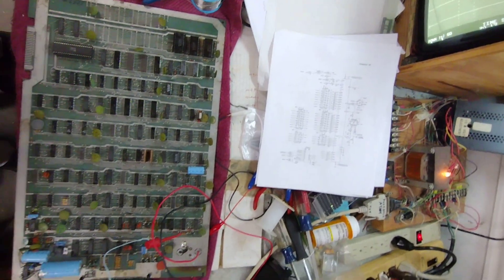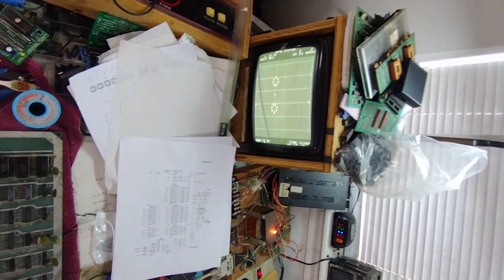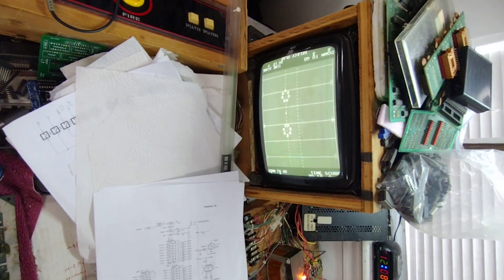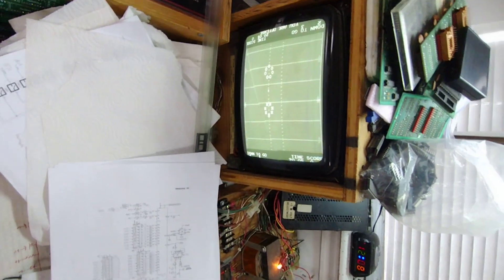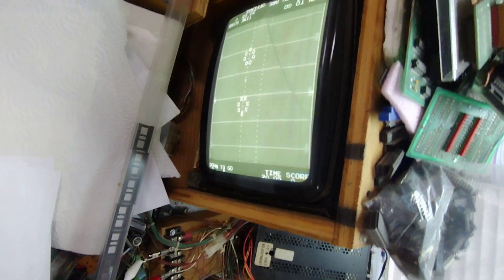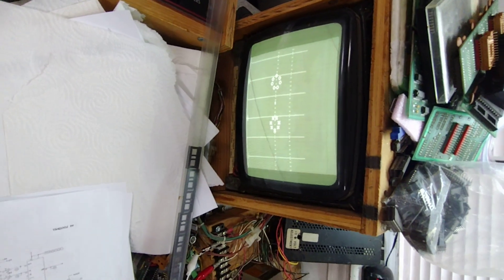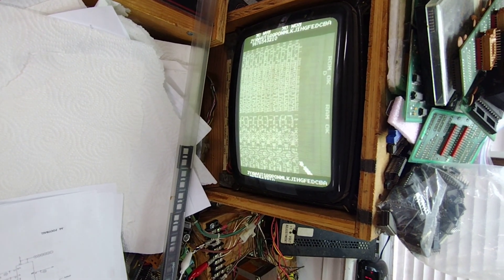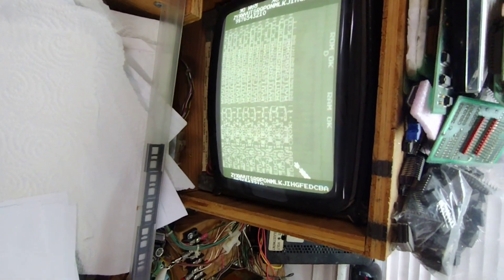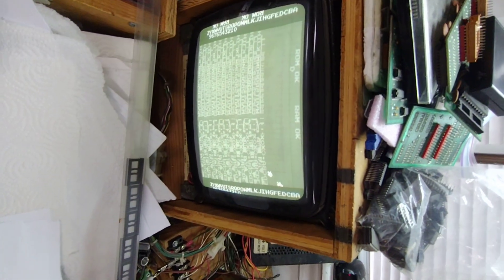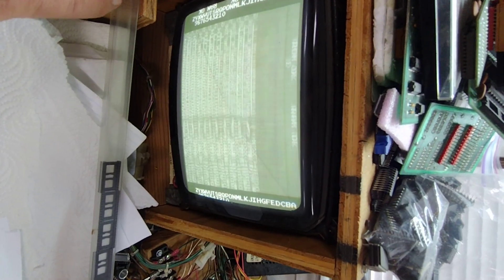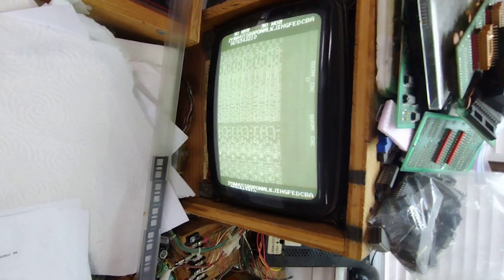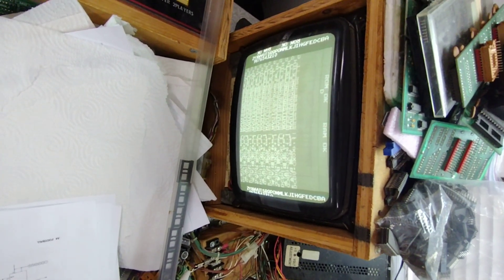I think that's it for this video. It looks pretty good. I guess we should put it in self-test to finalize it. Let's see, there's self-test. RAM okay, ROM okay. I think everything's working correctly. That's it for this video, thanks for watching.